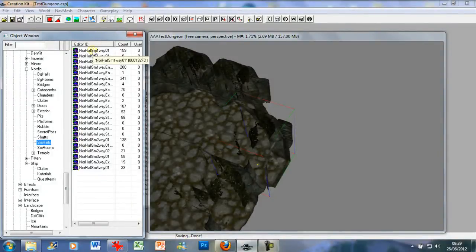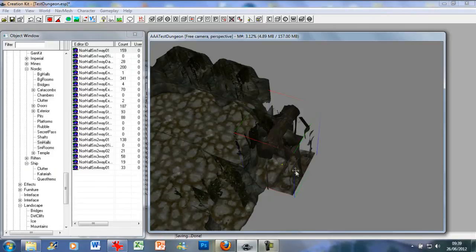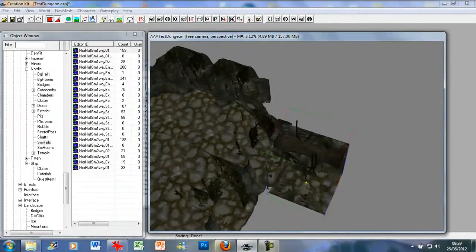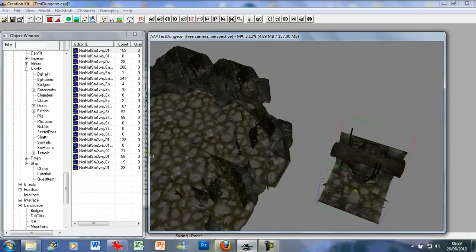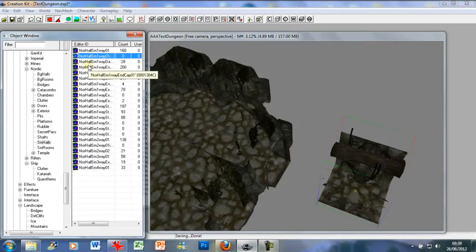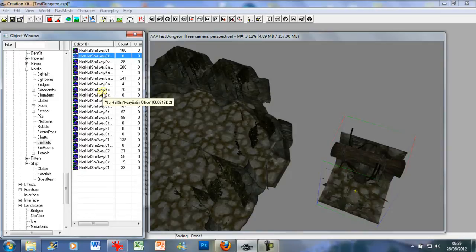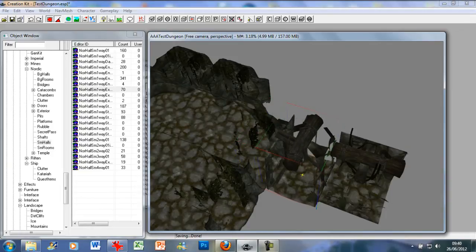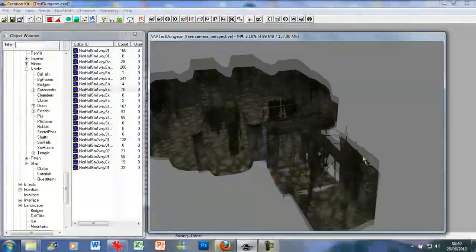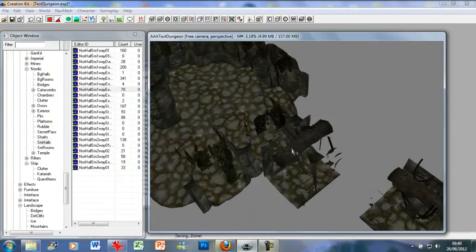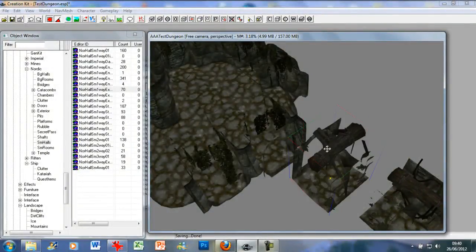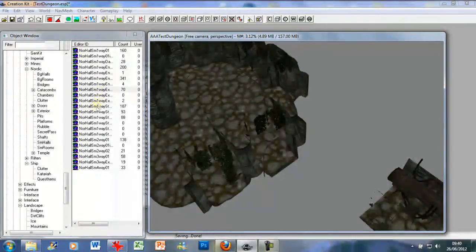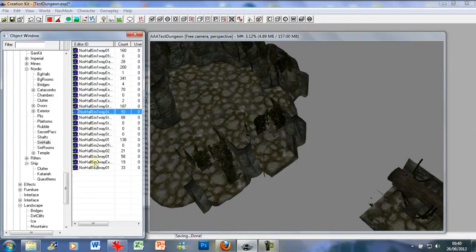And now we can go into the SM halls just to make the basic corridor hallway. I'm just going to use a Nordic hallway small one way 01. Of course I made another rookie mistake, I need an exit piece or entrance piece if I can find those exits. There we go. It's not the one I want.